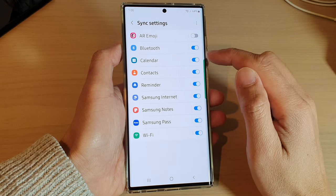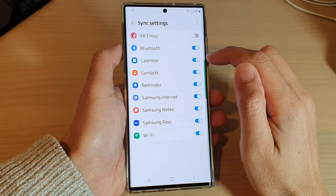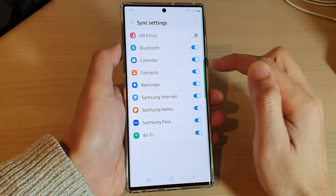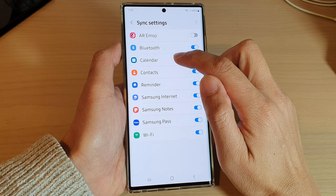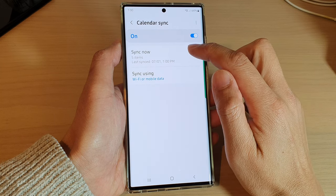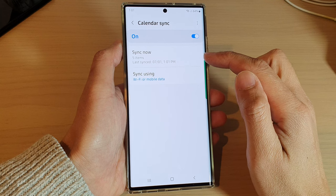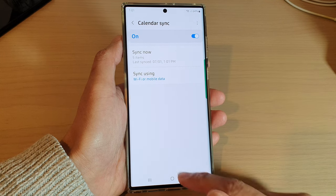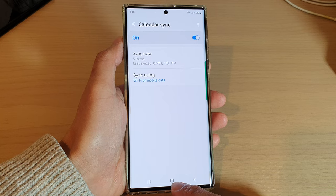Go down and tap on Calendar. Tap the toggle button to switch it off or turn it on. If you tap on the left-hand side panel, you can tap on Sync Now to perform an immediate sync. And that's it — tap on the home button to return back to the home screen.